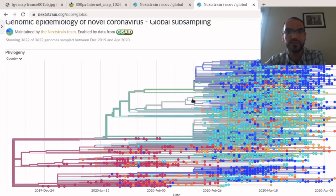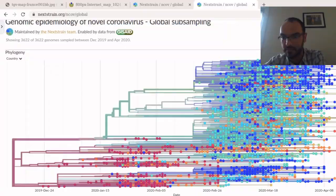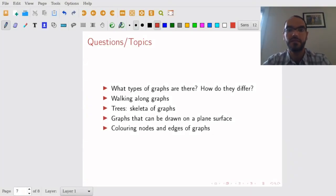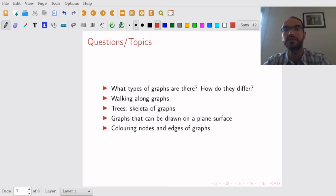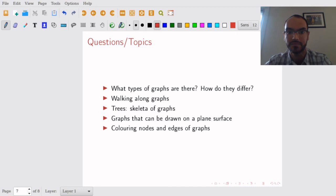So what sorts of questions would you ask about graphs? So there are various interesting questions that you can ask about graphs and the first we're going to look at is: What types of graphs are there? How do they differ? What do they look like? What does it mean for a graph to be directed, connected, finite, infinite and so on?